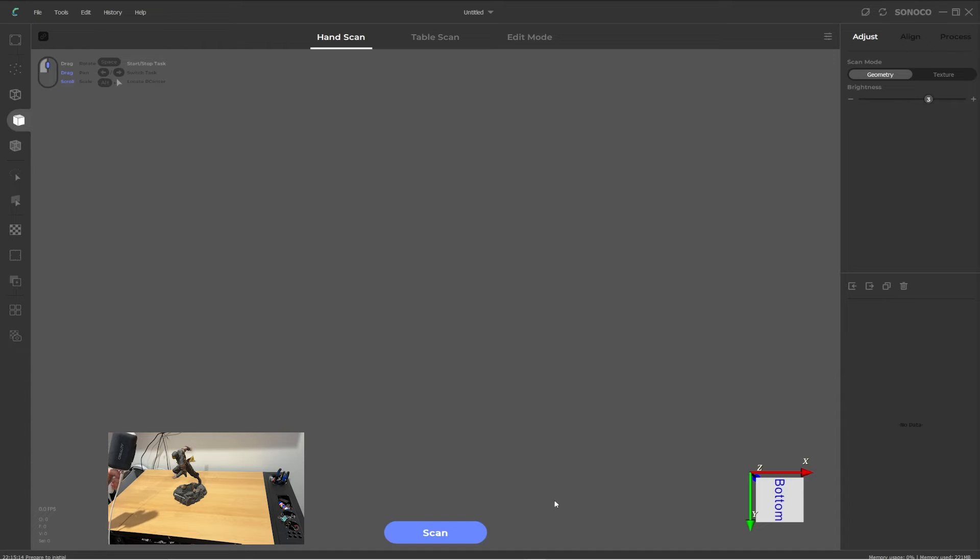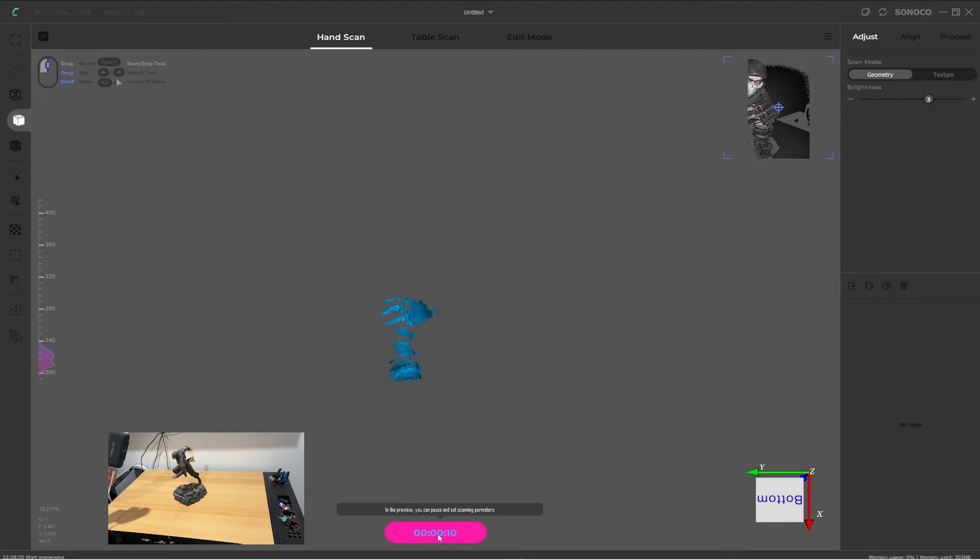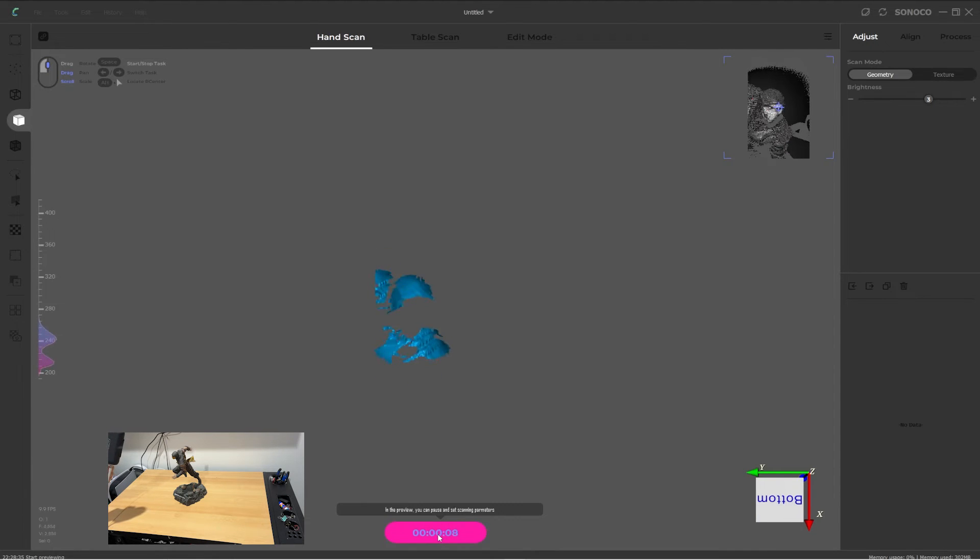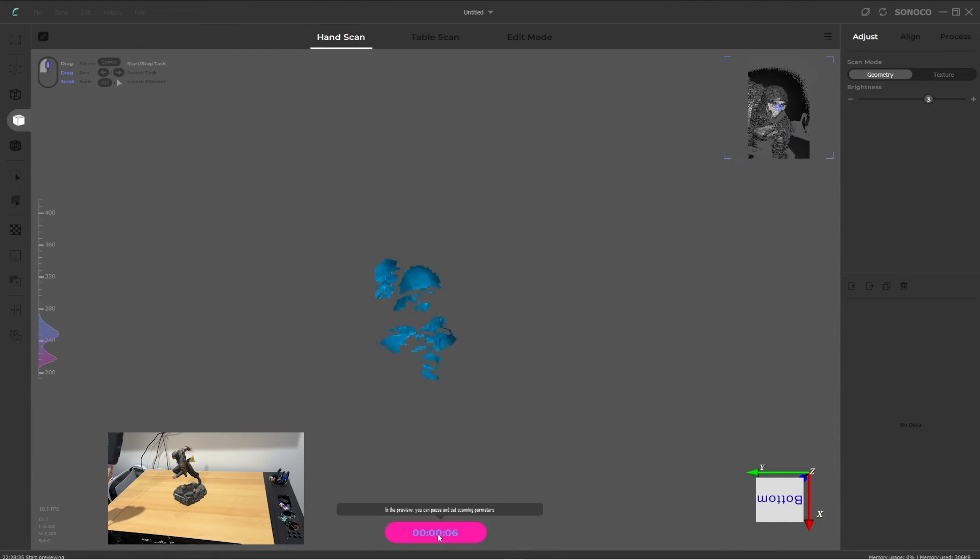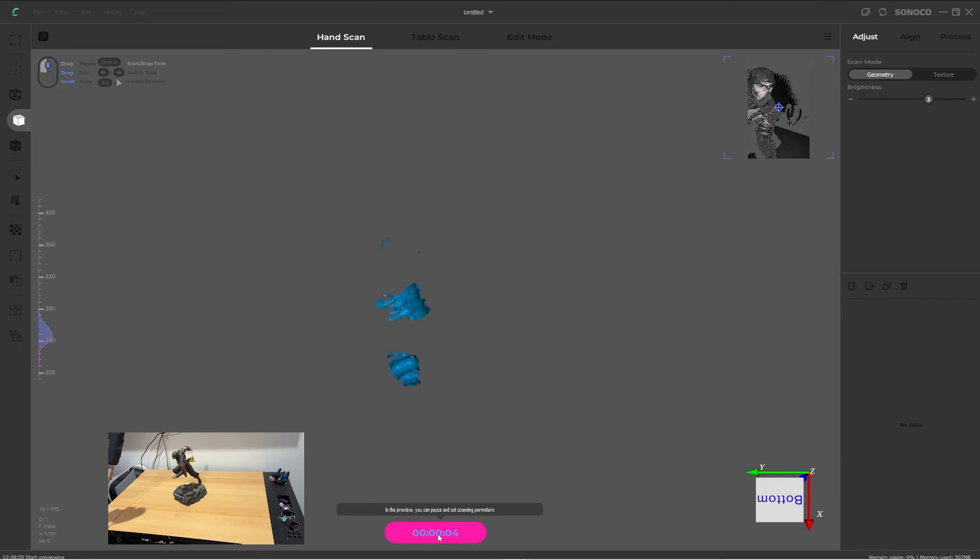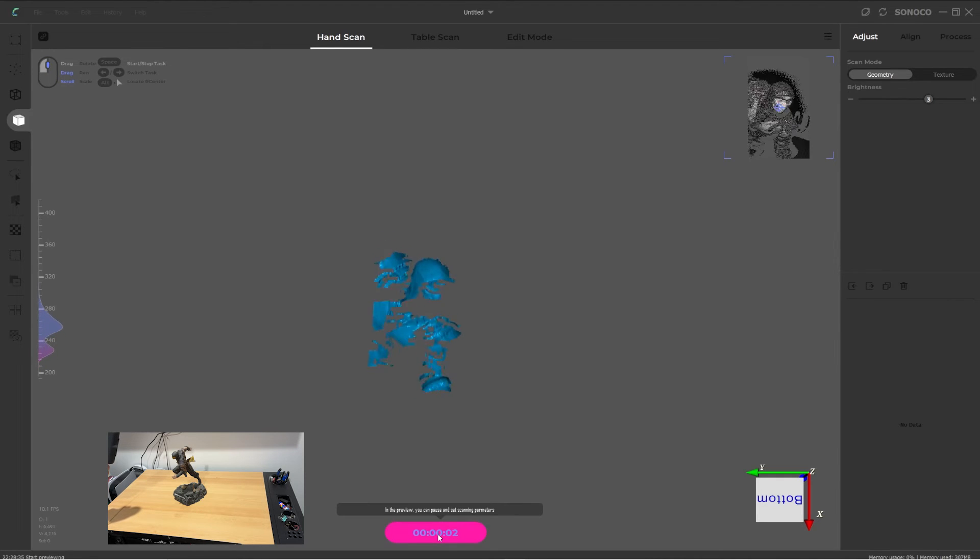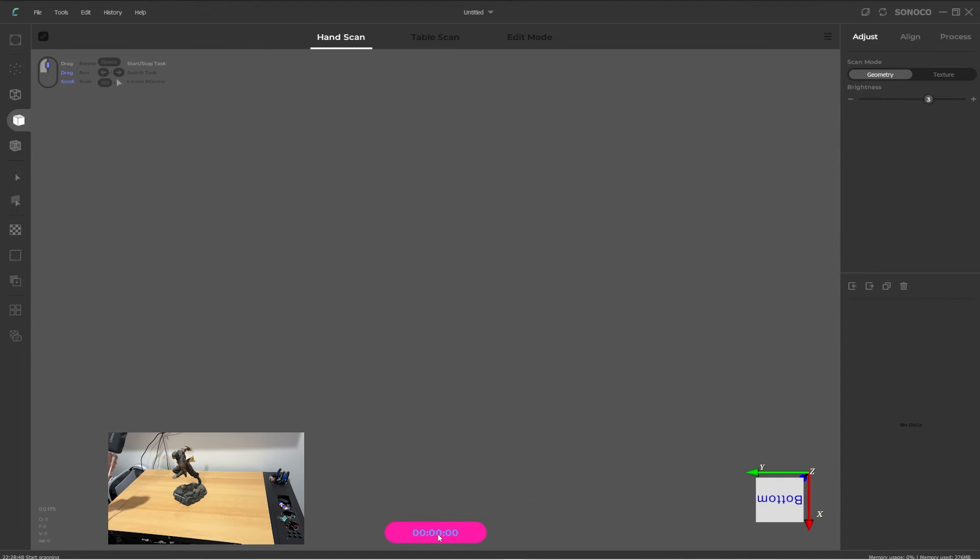Start the CR Studio software and make sure it is set to hand scan mode. Click the scan button, and a countdown of 10 seconds, or whatever you set it to, will begin. In this time, you can preview your target object and find your positioning. At the end of the countdown period, it will begin scanning and collecting data. The full scanning process will be covered in another video.